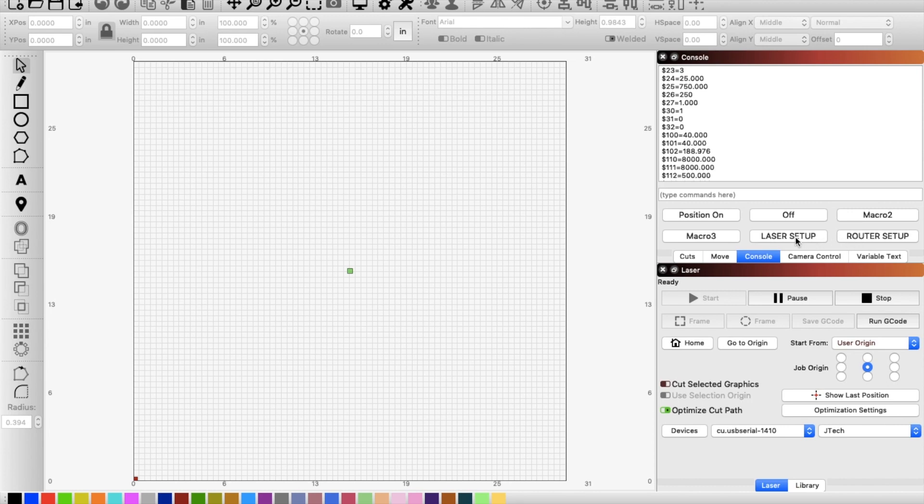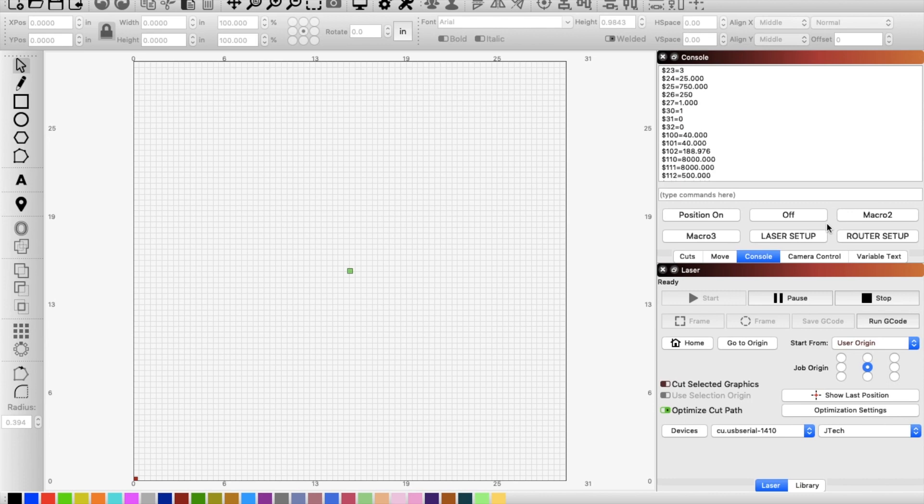So the way you change these macros, you've got six of them other than position on, off, laser setup, router setup. I don't know what else I would use the other ones for. Some people that are doing maybe more complicated stuff may have use for all of them.